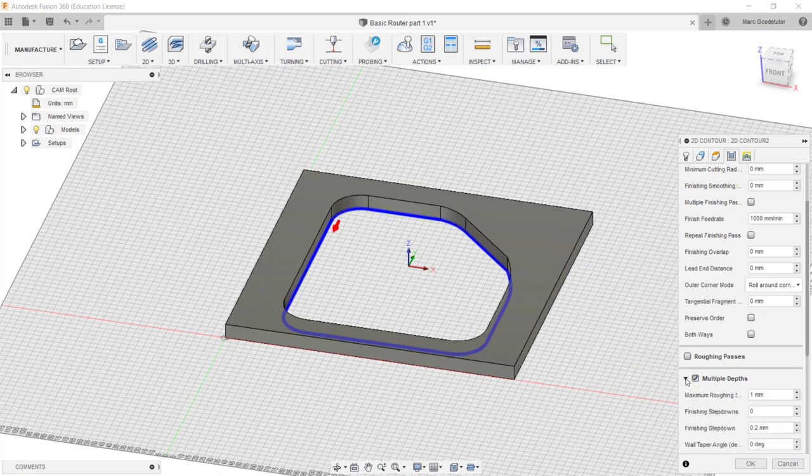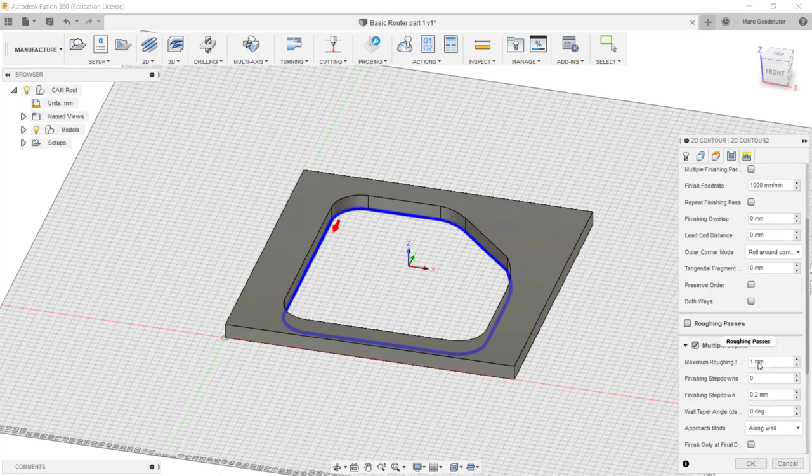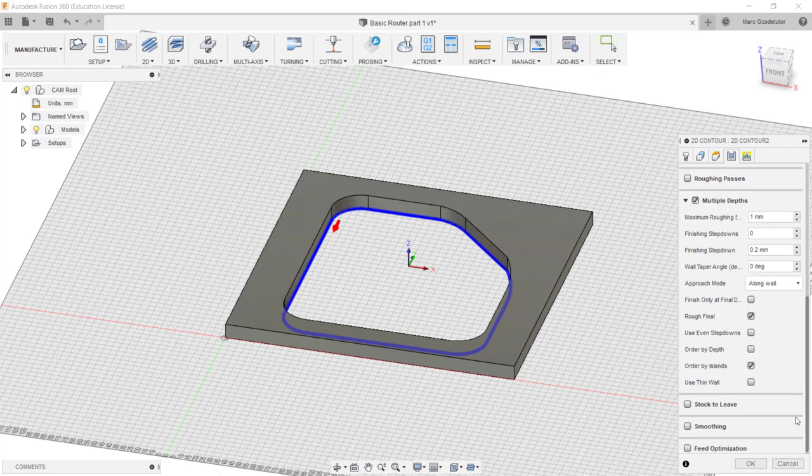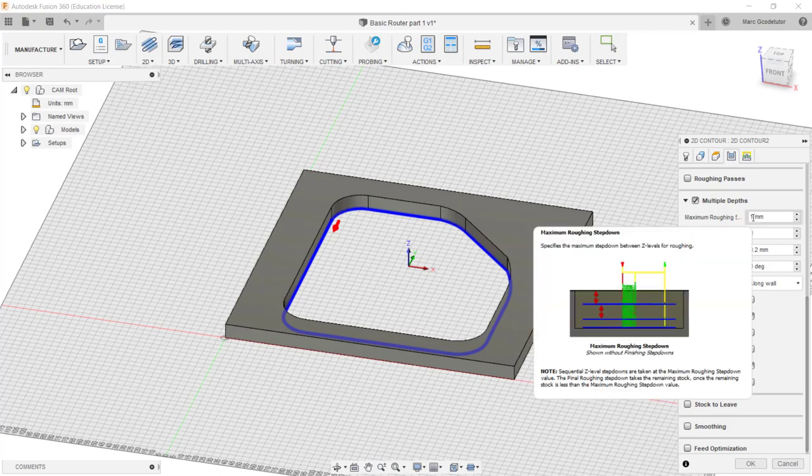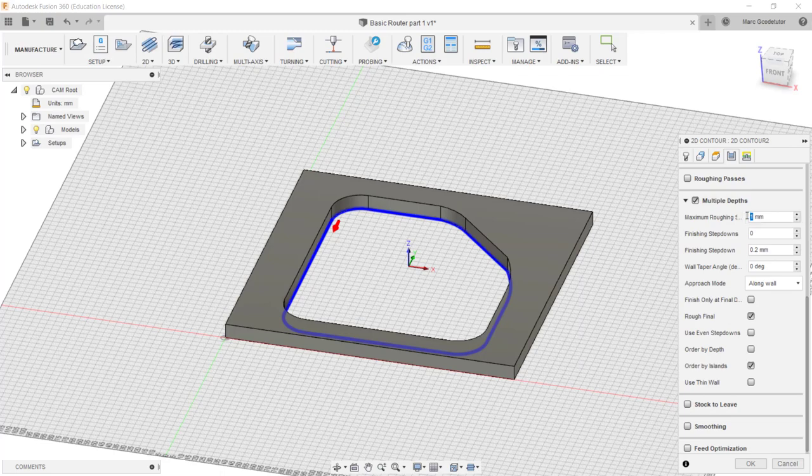So we click on multiple depths here and this gives us more options as to how we wish our paths to take when we are machining this part out. So the maximum roughing step down is one millimeter. We've got a 10 millimeter thick part here so I'm okay to set that to four millimeters. That's a fine depth of cut for what we're doing.